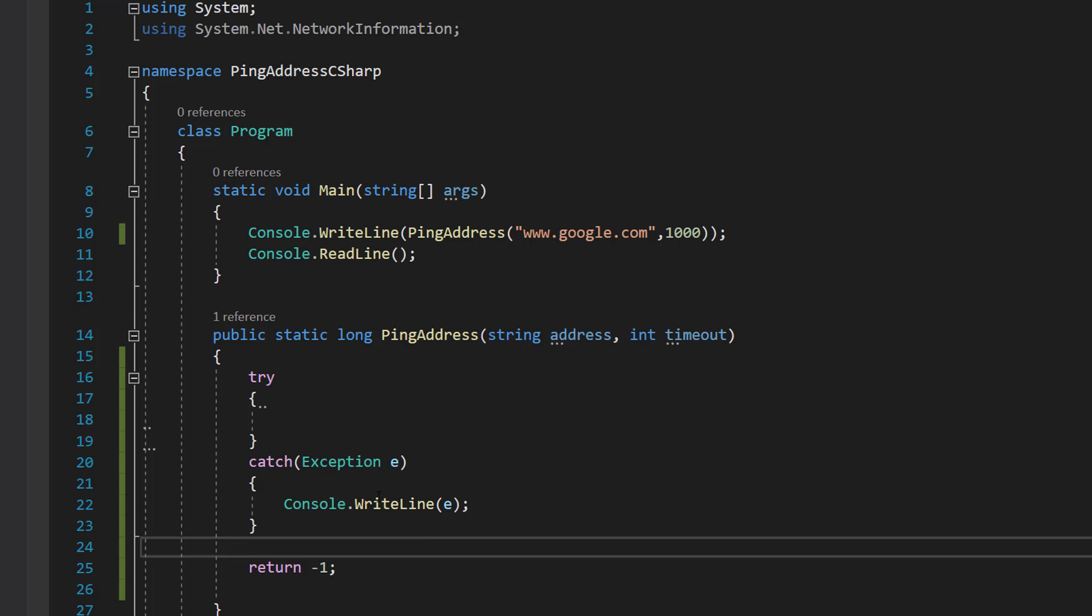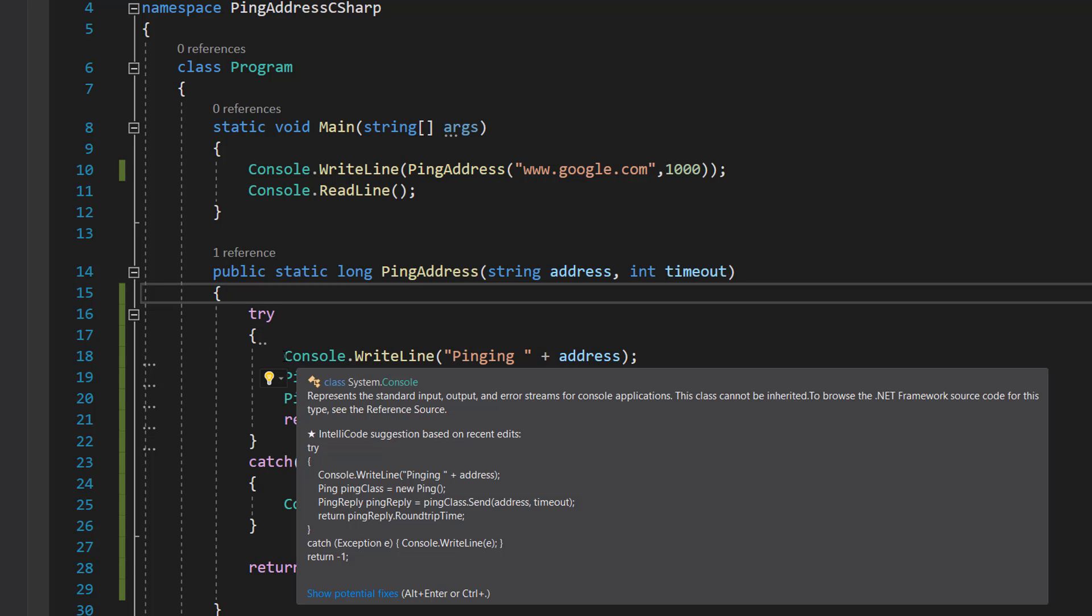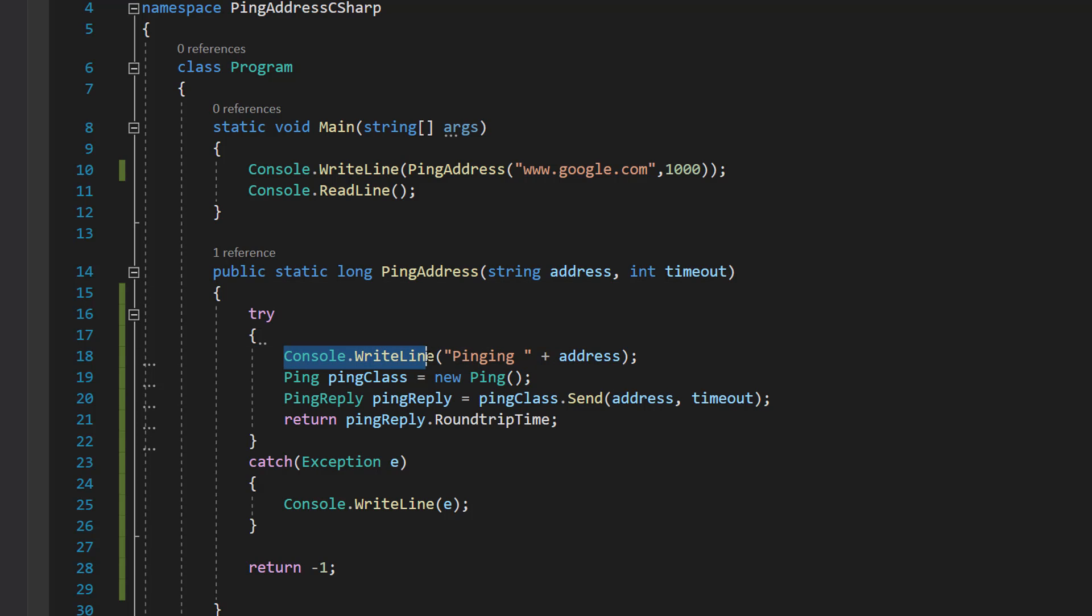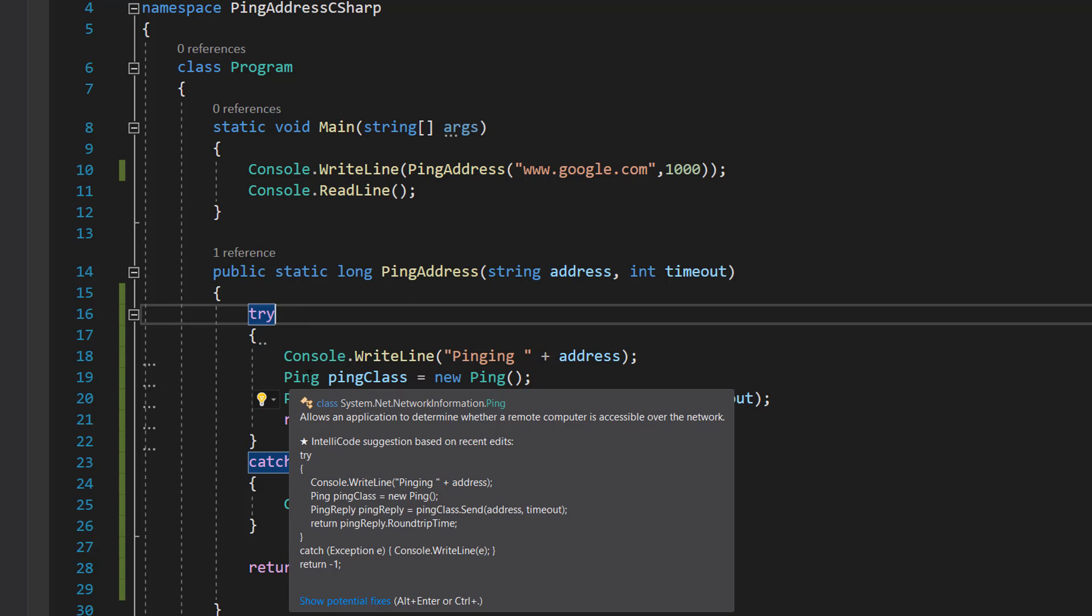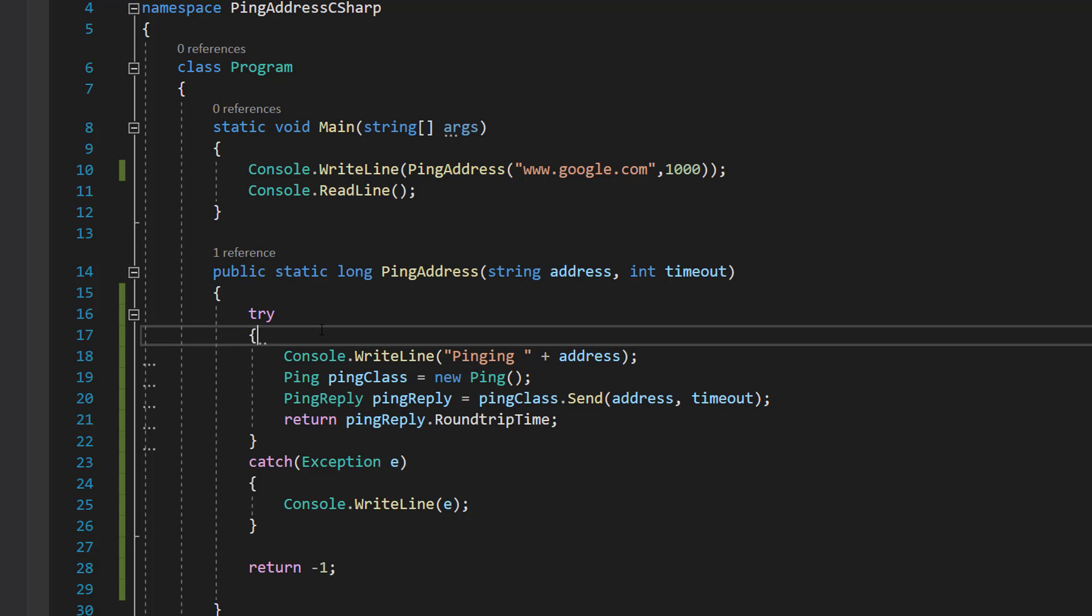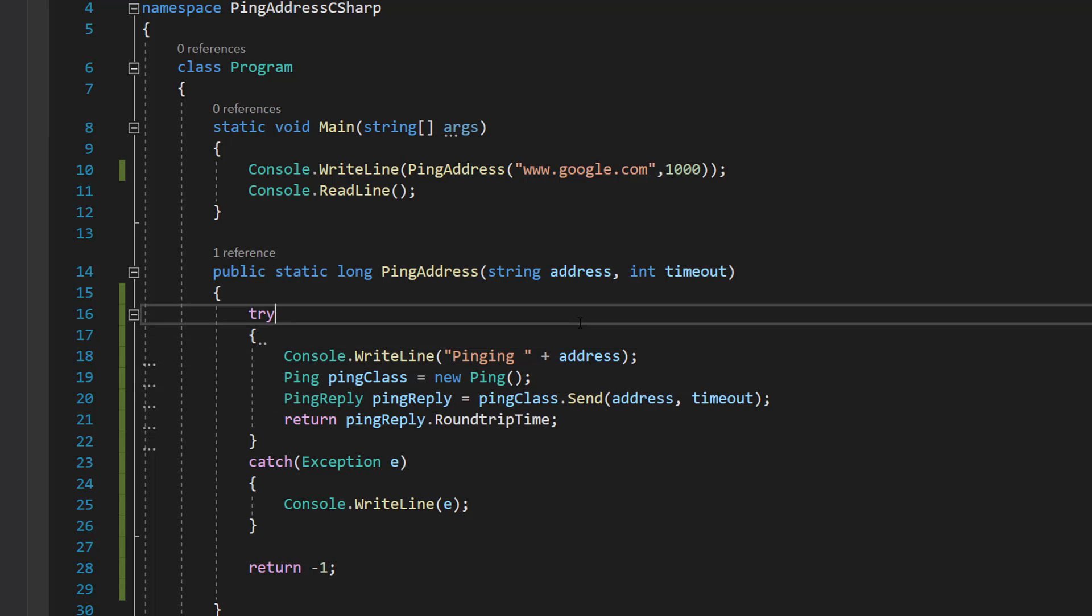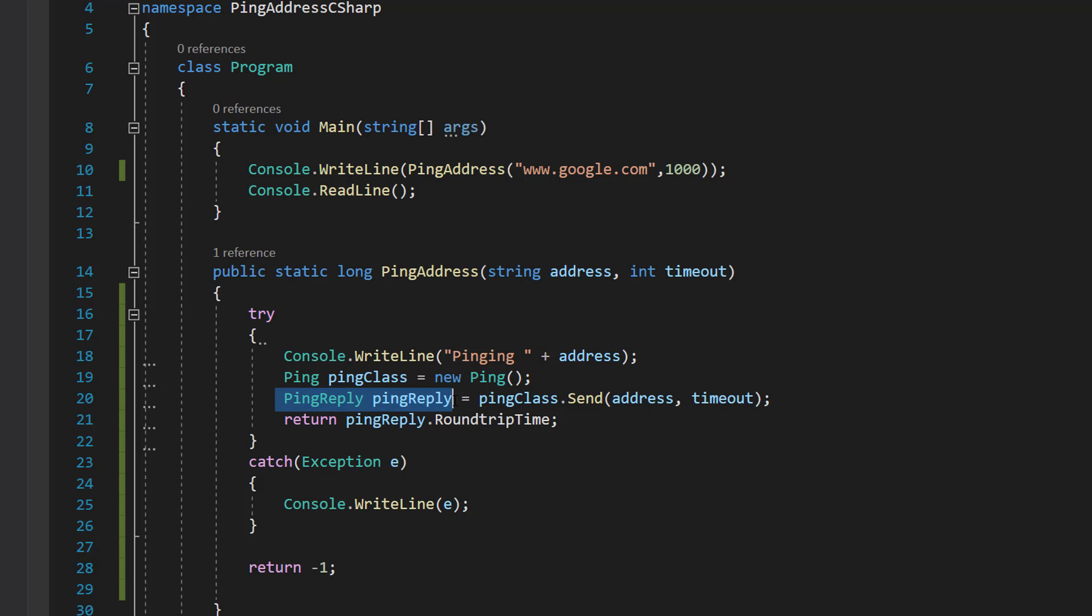Inside the try code we're going to do four lines of code. We are going to do console.writeline pinging plus address - this is just to tell the user we're pinging a specified address. Then we're going to create a ping object, so we can do ping pingclass equals new ping. This ping object is going to be what we use to send a ping. Then we do ping reply, which is a class to store the response.